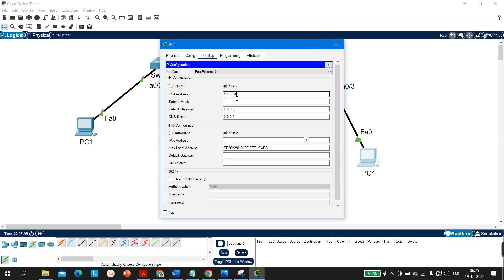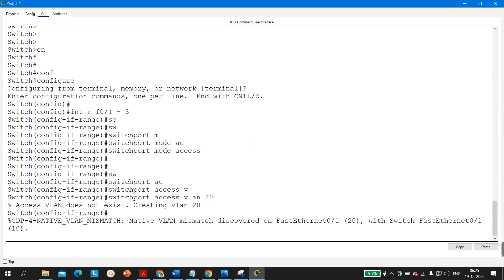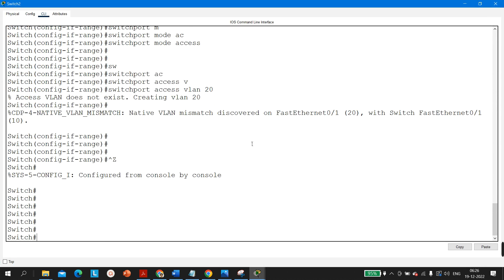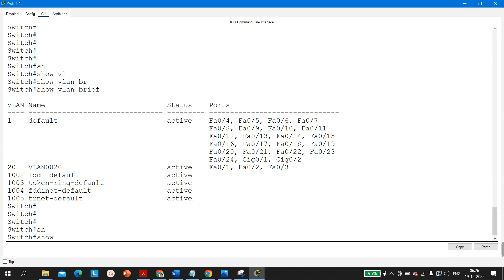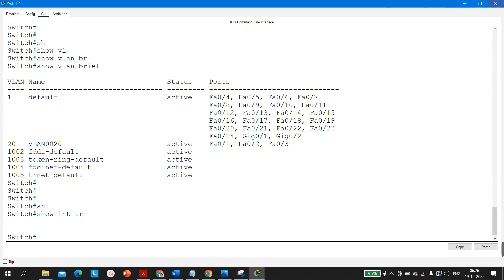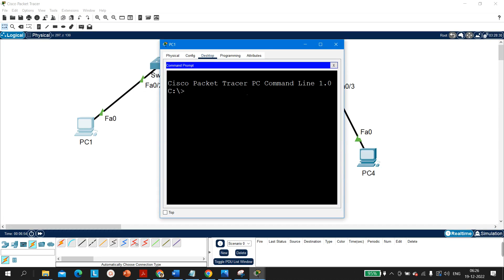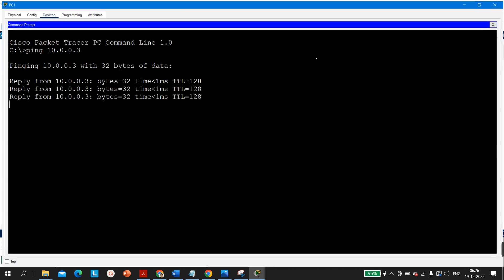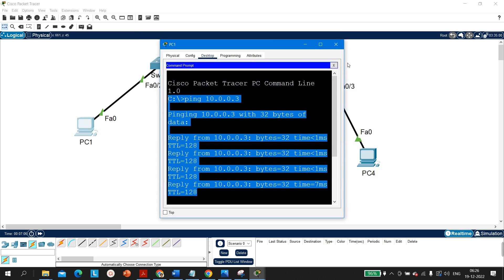On Switch 2, all active ports belong to VLAN 20 — verified with 'show vlan brief'. Checking 'show interfaces trunk' confirms there is no trunk port, no trunk link between the switches. Now let's test: from PC1 ping 10.0.0.3. See here — PC1 is getting a reply. Ping is successful. All the people who said it cannot ping, you are wrong — it can ping.